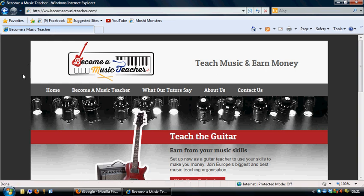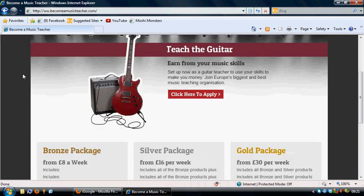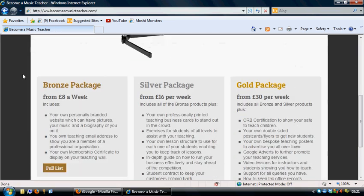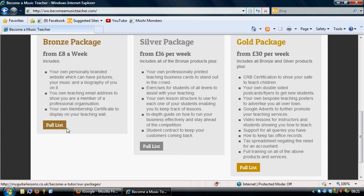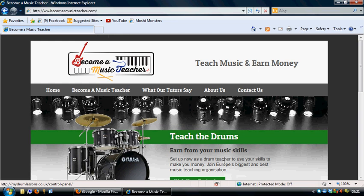So on the main page you have the information here about all the different packages that we do: the bronze, the silver, and the gold package. And if you want to see the full list, then obviously click on the full list section at the bottom.